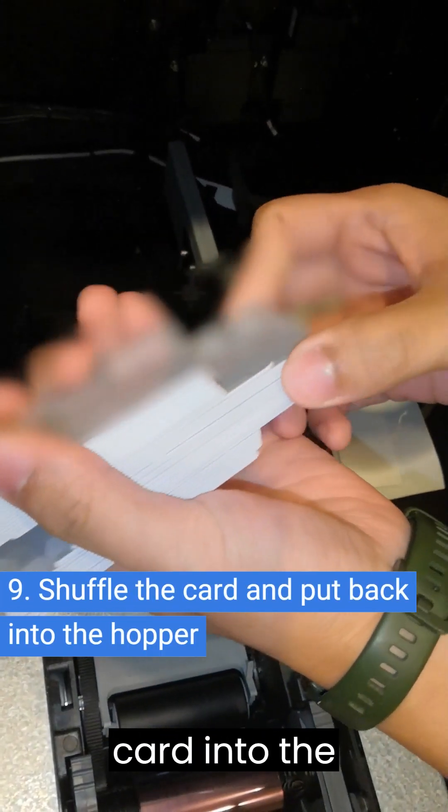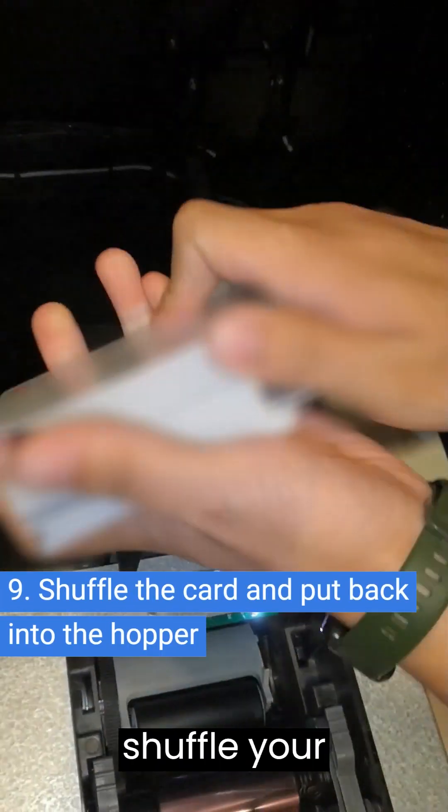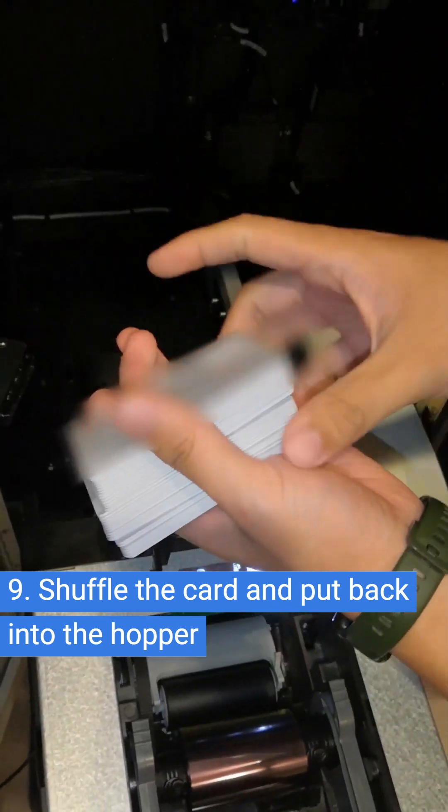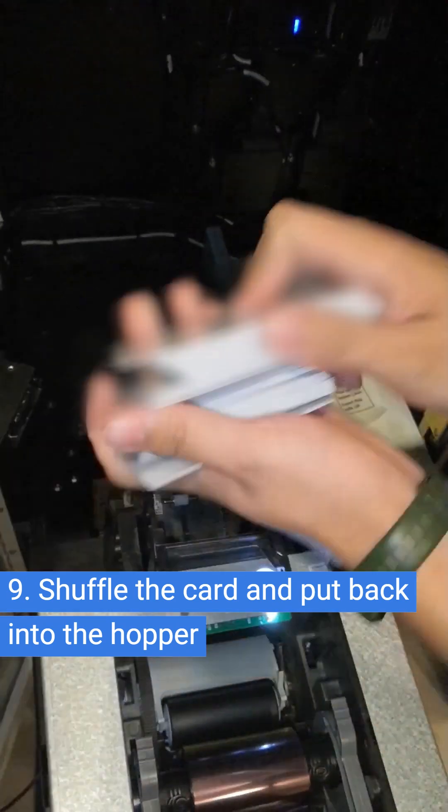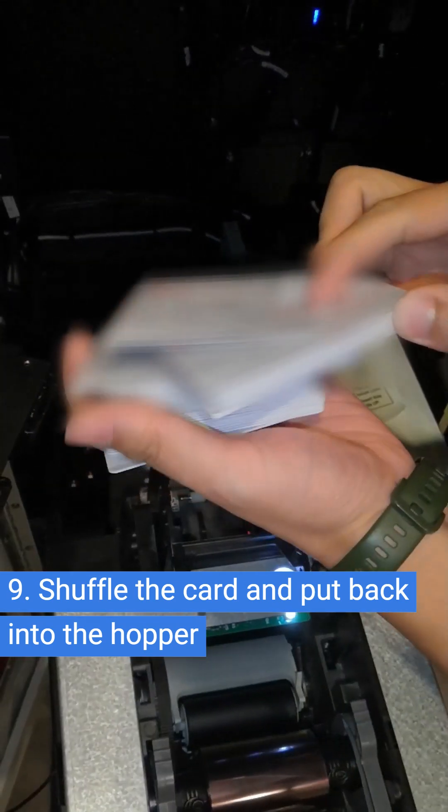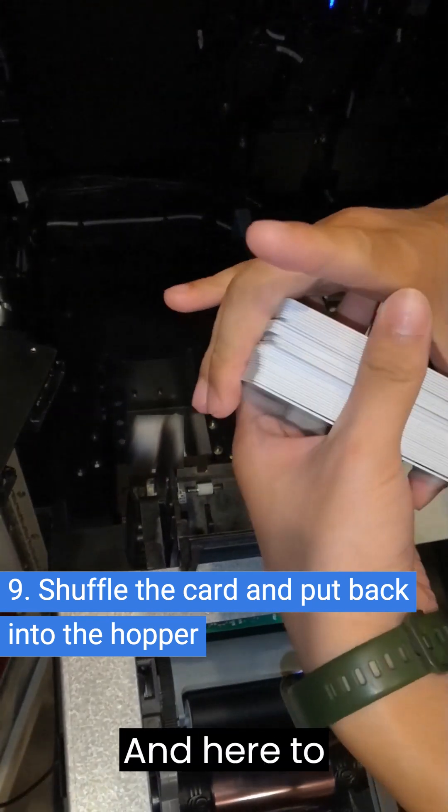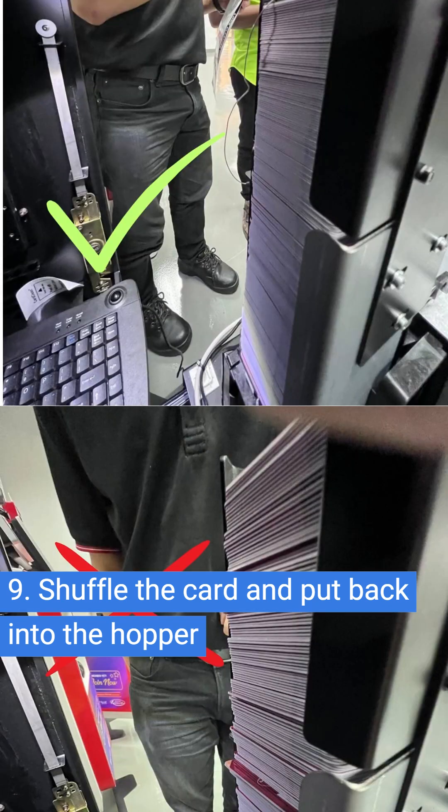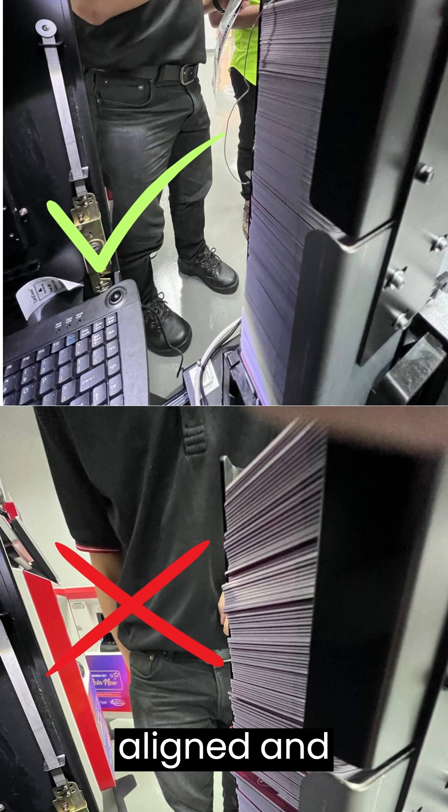Before you place your card into the hopper, remember to shuffle your cards. And here to remind you, ensure your card is correctly aligned and fully inserted.